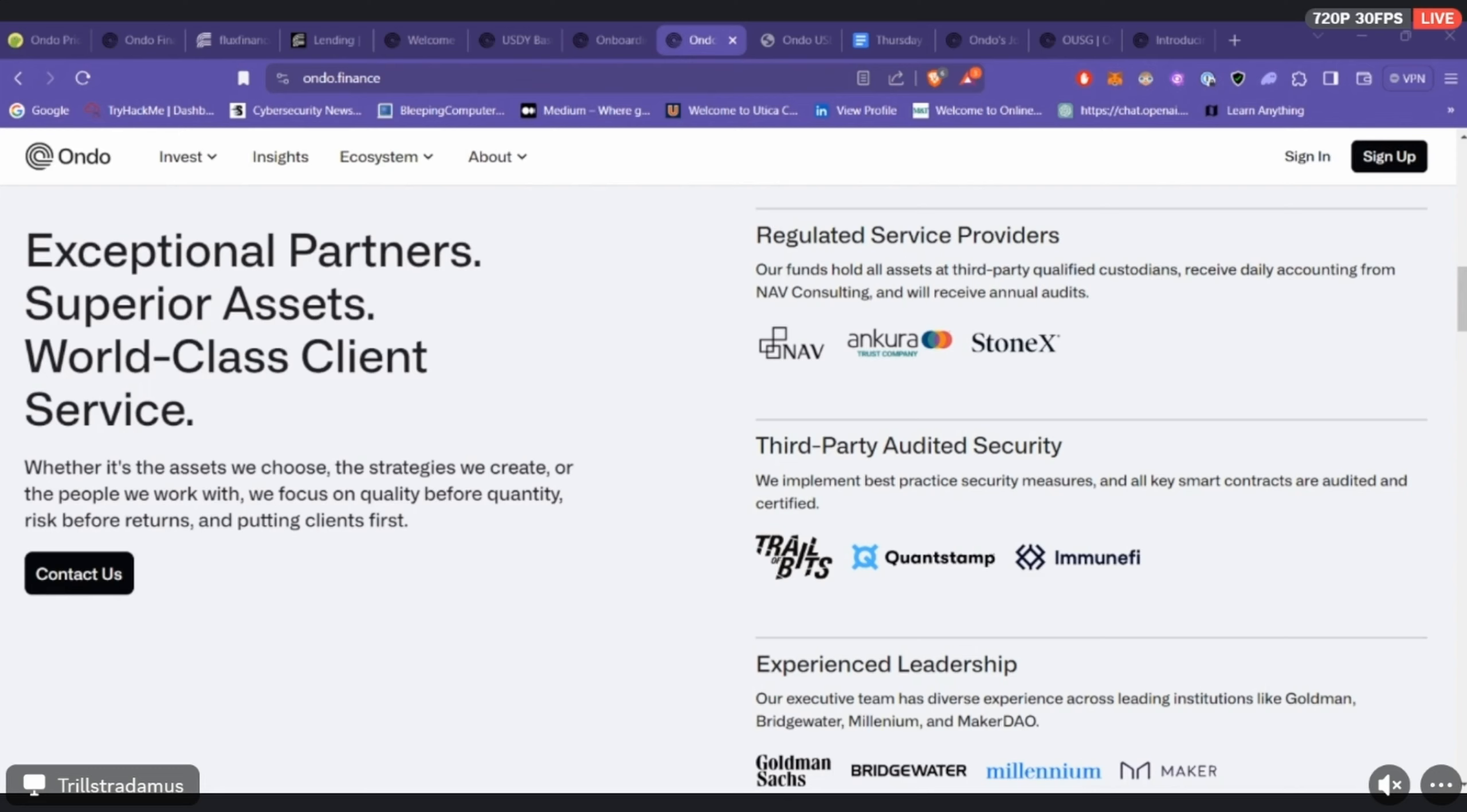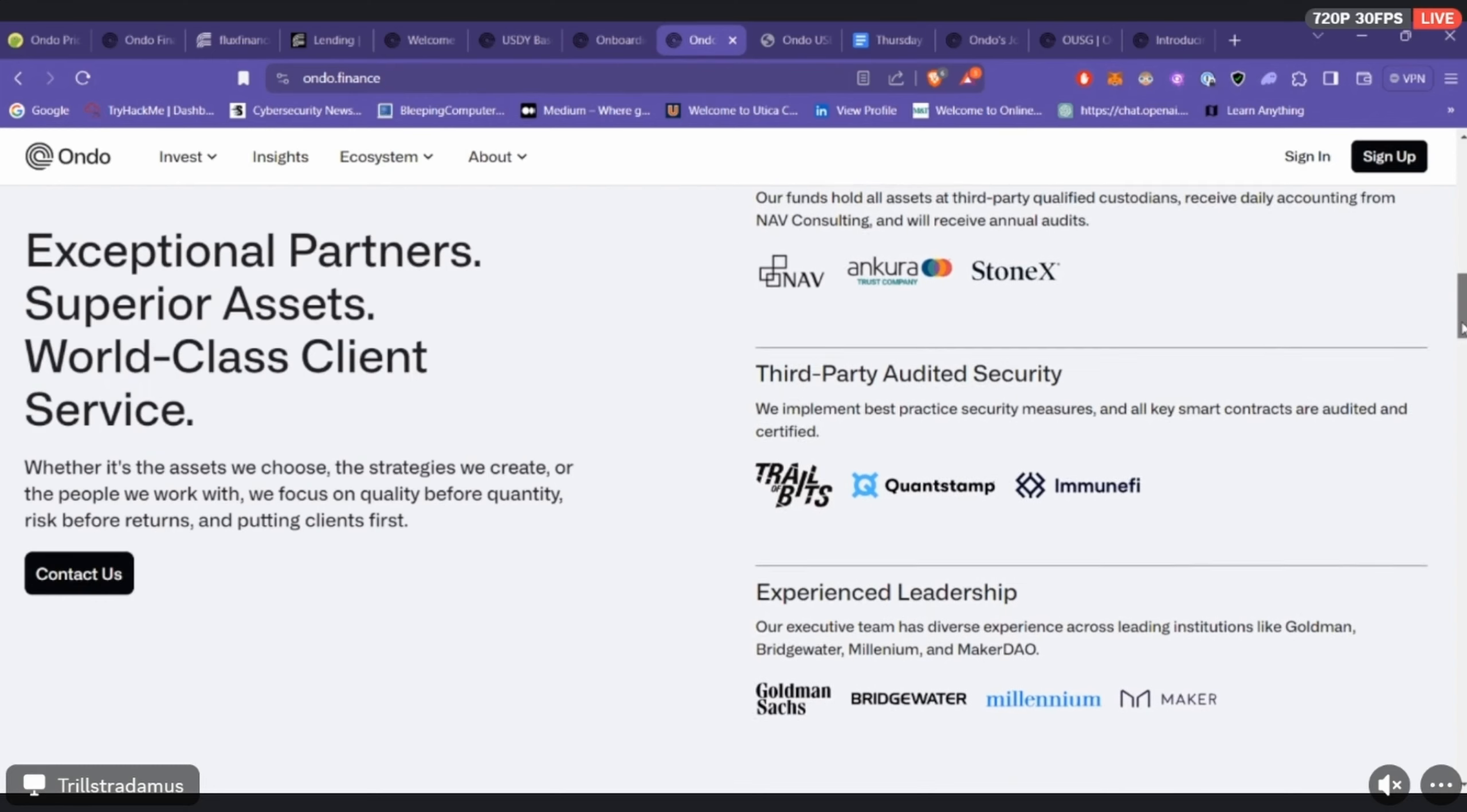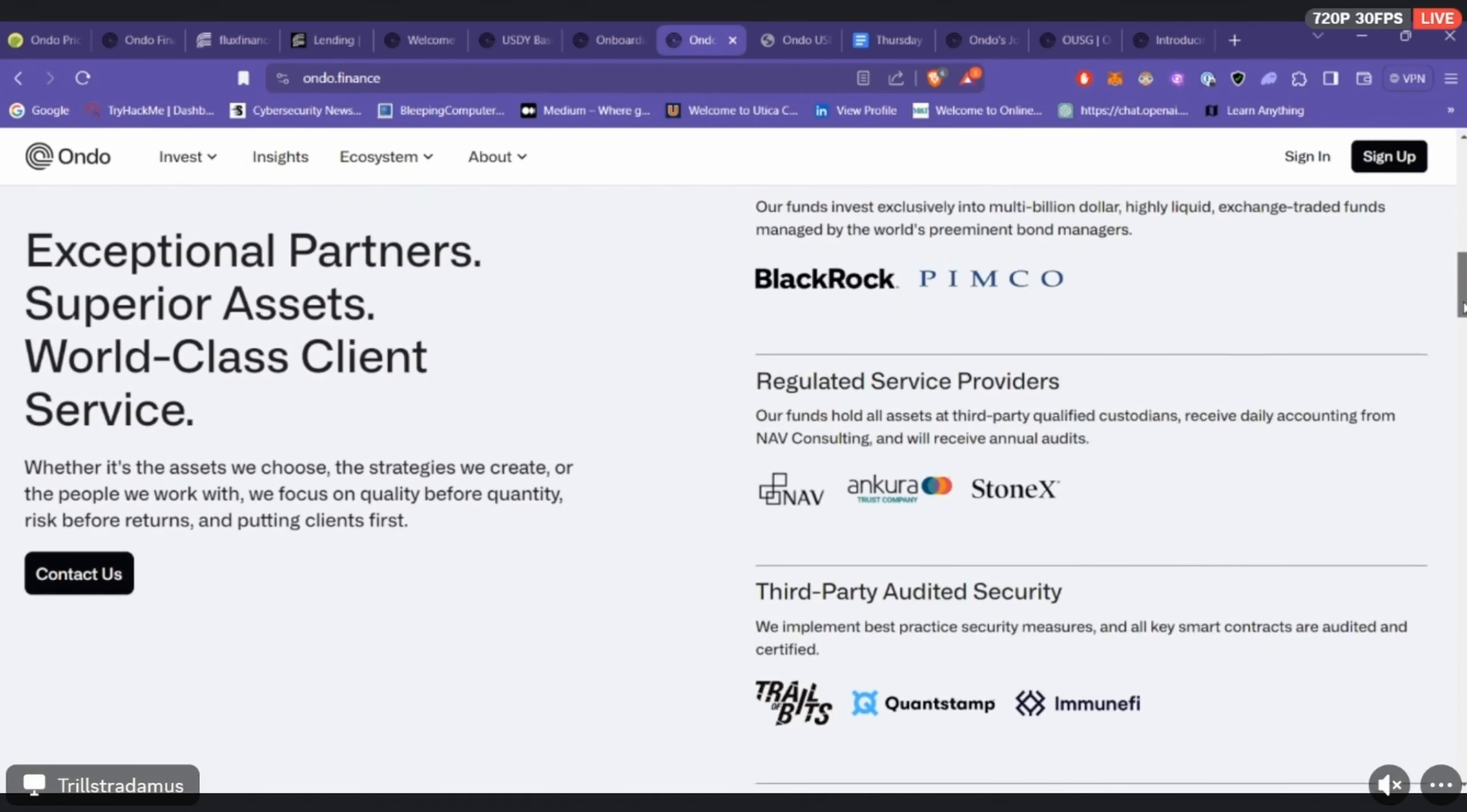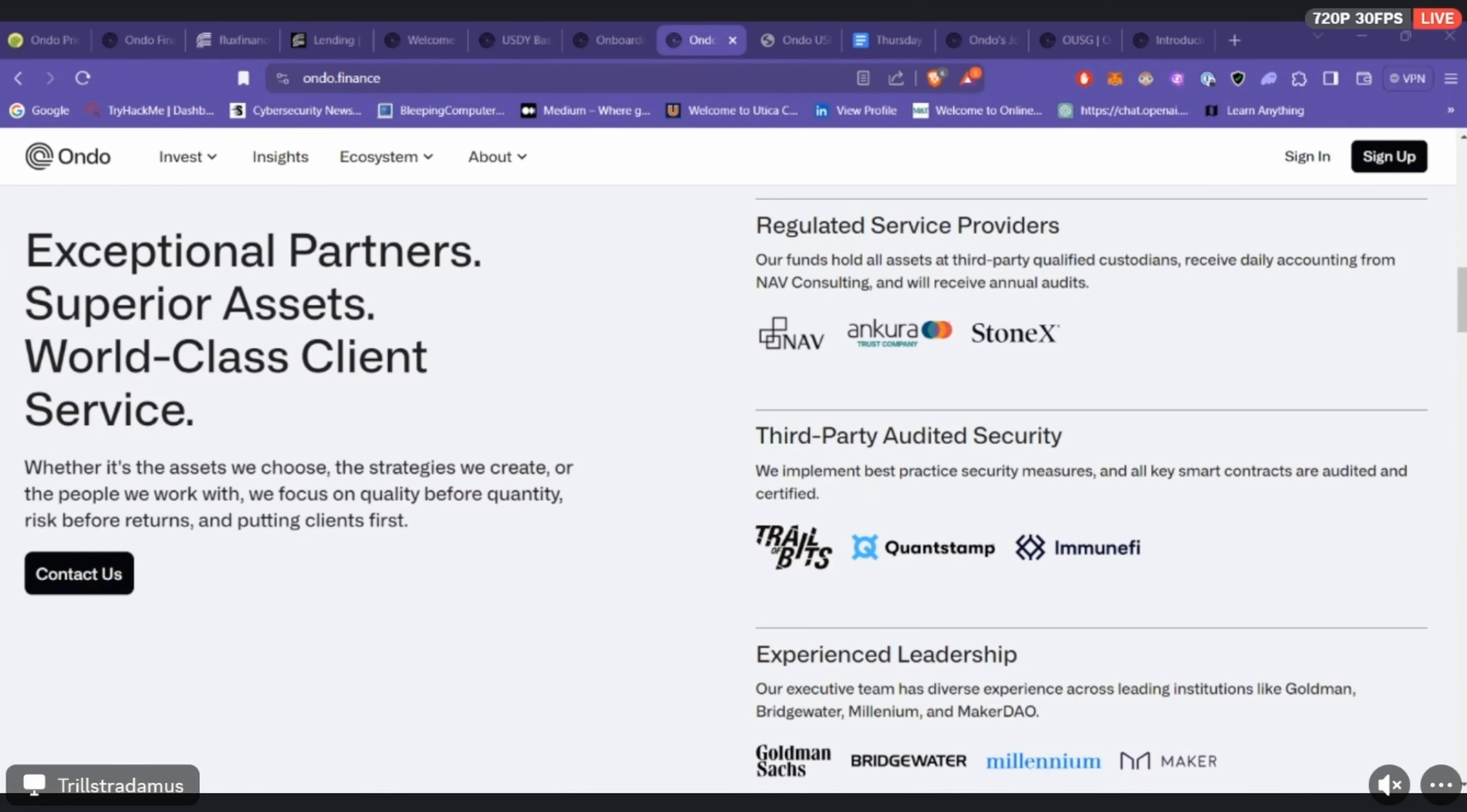I thought that was really interesting. I was actually trying to look this up while you guys were talking, but there's some backers to Ondo Finance. It seems like there's a group of 23 of them—Coinbase Ventures is on there, Pantera Capital is on there, WinterMute is on there. I was trying to pull up some more but it looks like they're heavily backed.